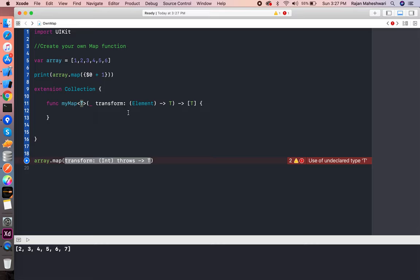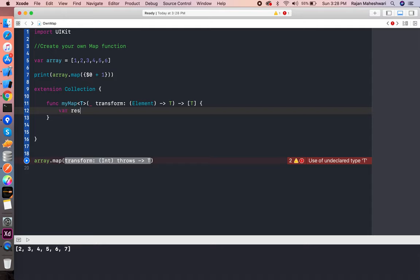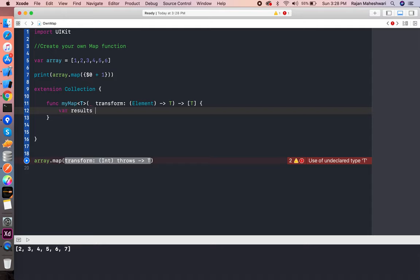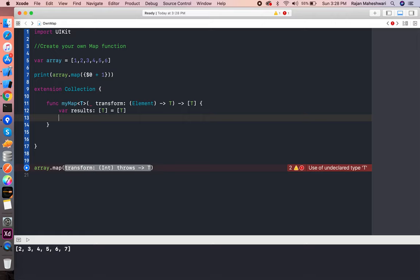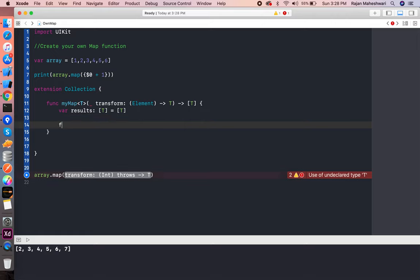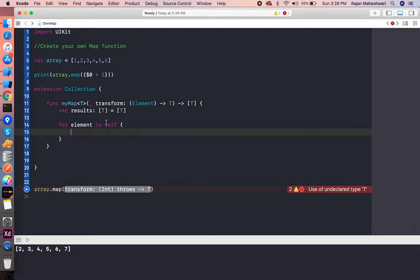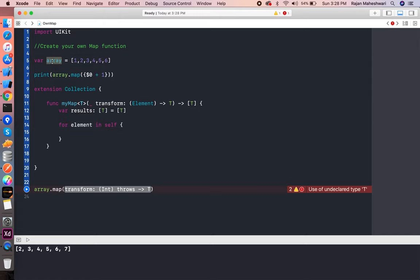Array is integer, so if we pass the array of integers, it will return an array of integers in the result. Moving forward, we have to make a variable here called results, and that variable will be an array of T, an empty array of T.